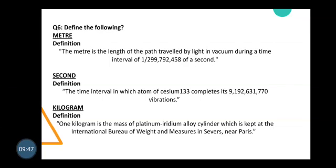The second is defined using cesium-133. One second corresponds to 9,192,631,770 vibrations of the cesium-133 atom. Now, for kilogram: one kilogram is defined as the mass of a platinum-iridium alloy cylinder which is kept as a standard.